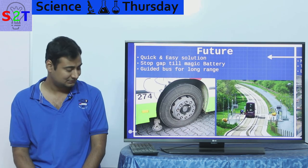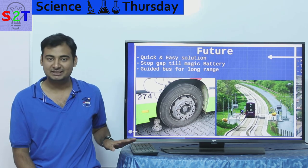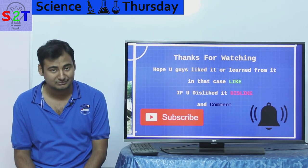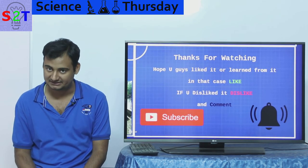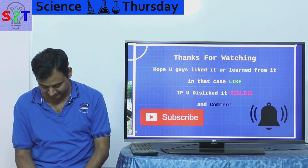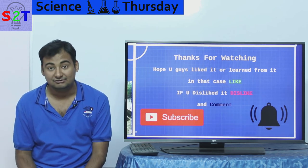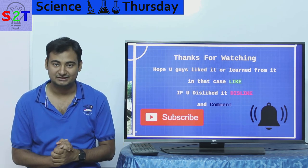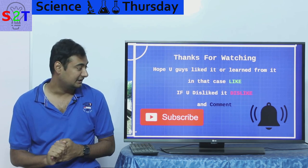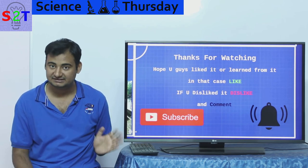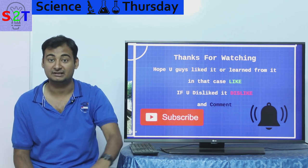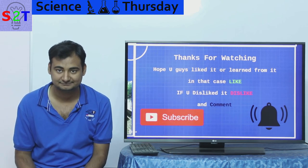This was my video on trolley buses. I hope you liked it or learned from it — if so, please leave a like. I'd urge you to leave a comment about what you want to see in the next episode. Please share it with your friends, subscribe, and feel free to press the bell icon. As always, thanks for watching.